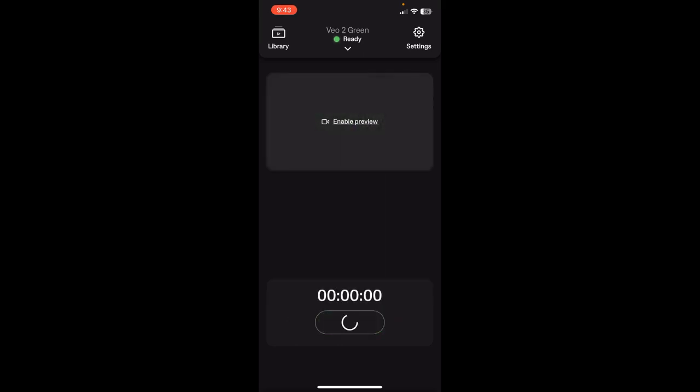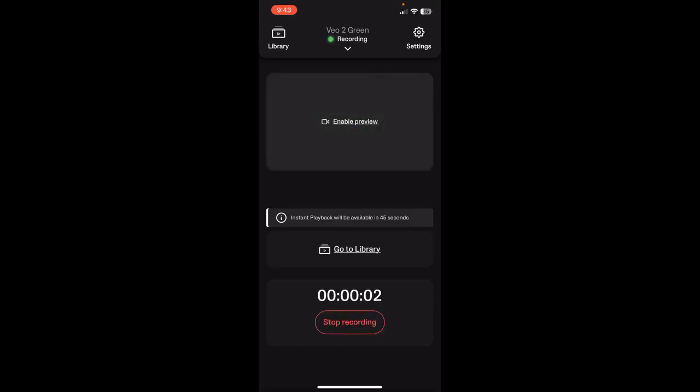And when you tap the record button, it's going to automatically start recording. You have a couple options at this point.